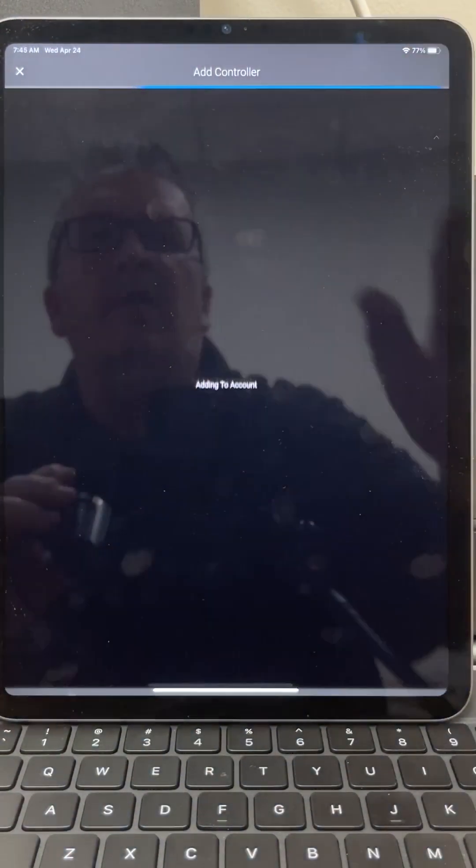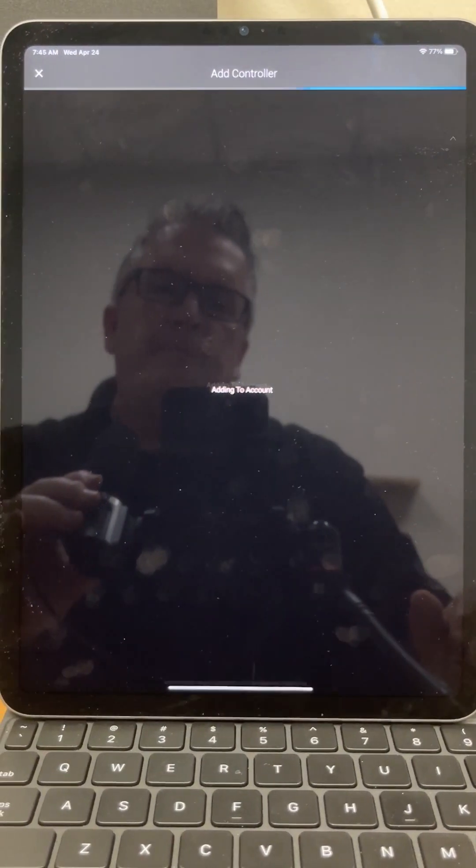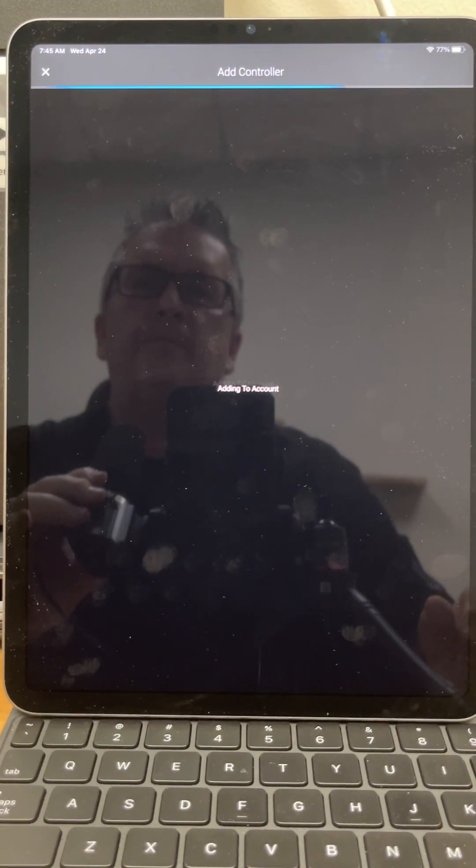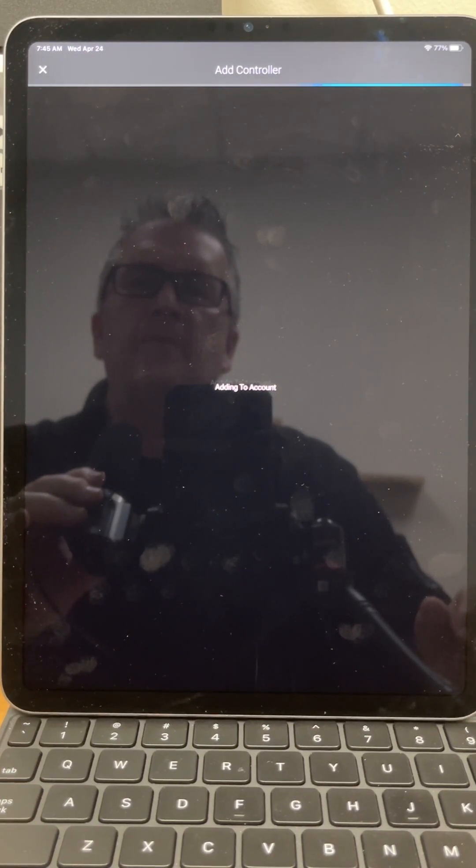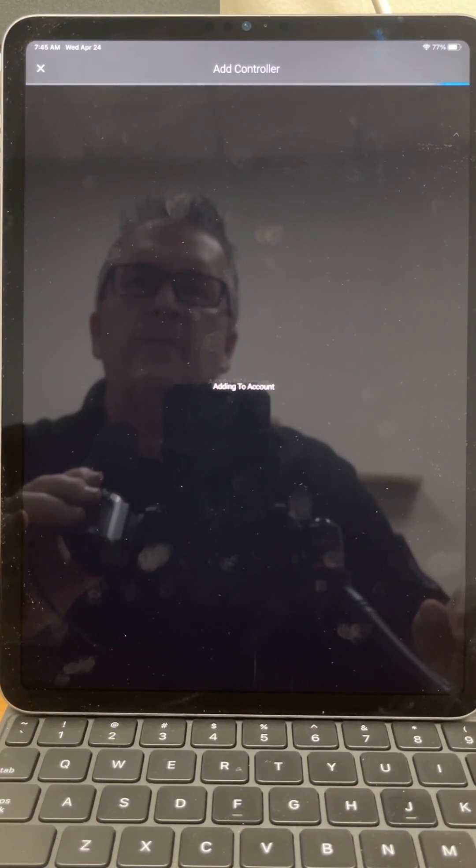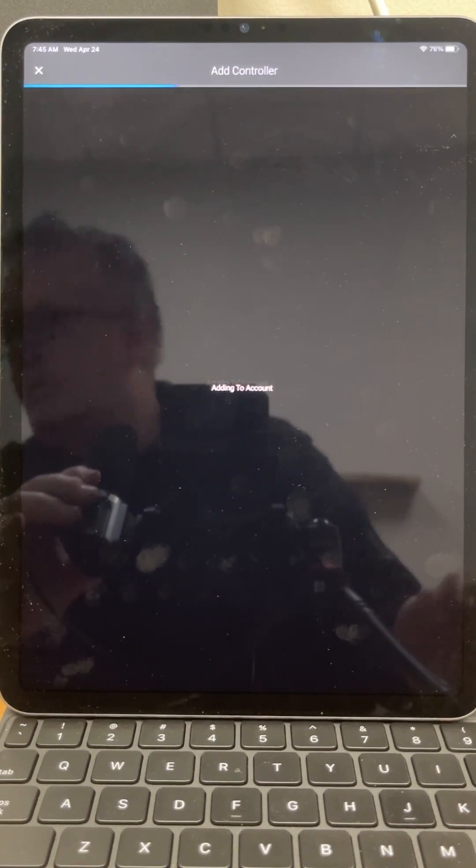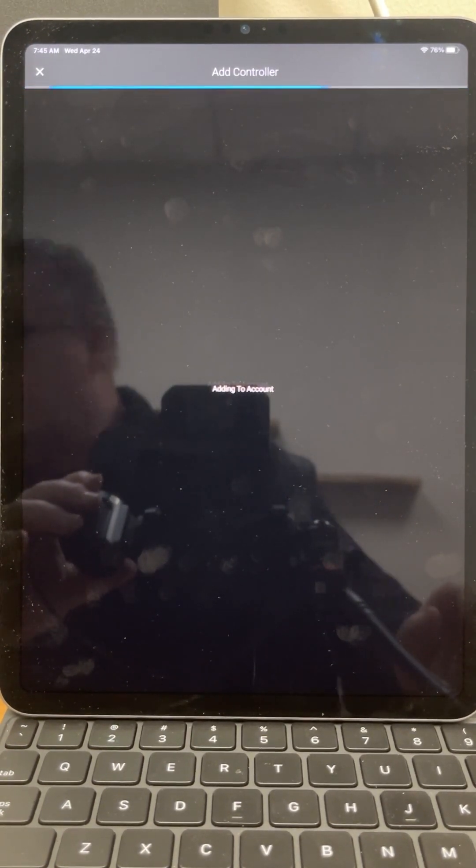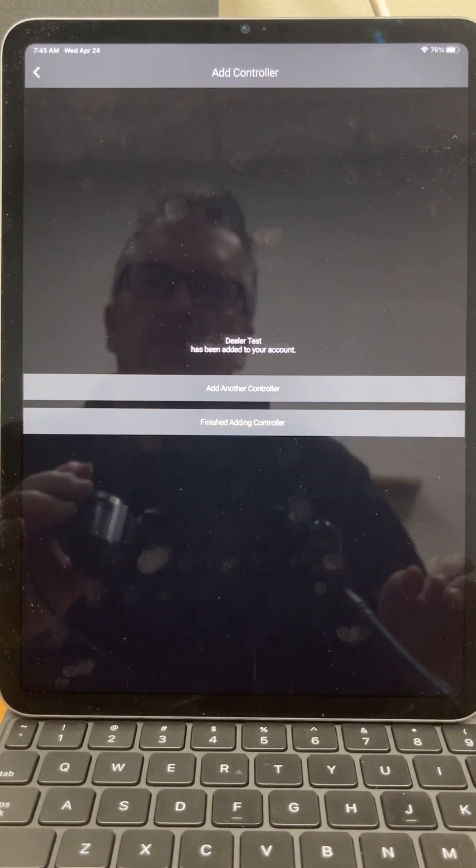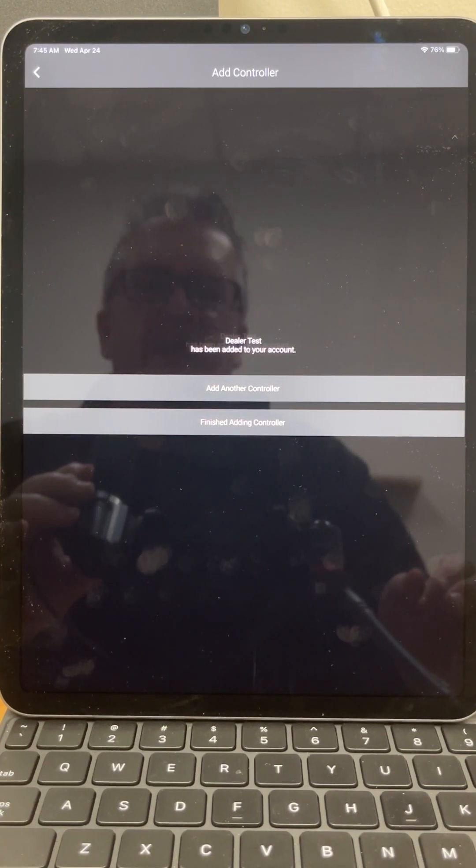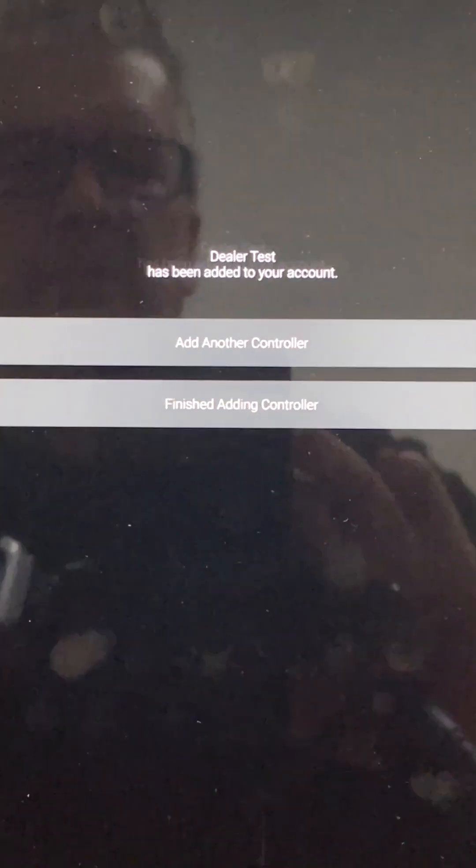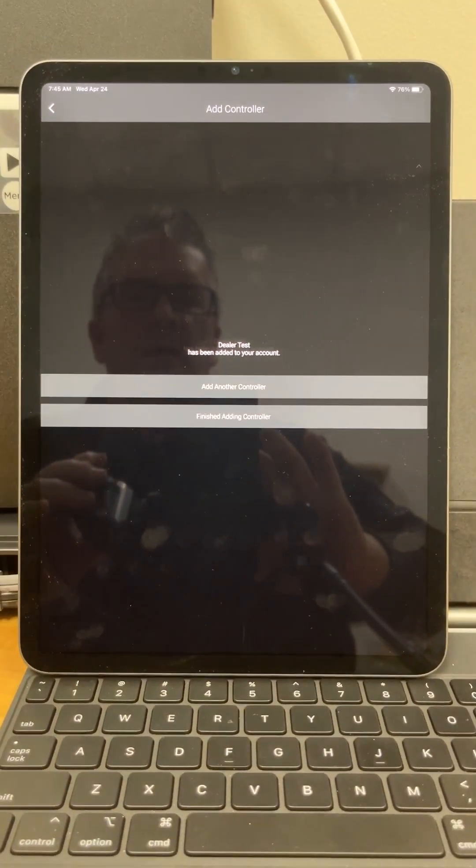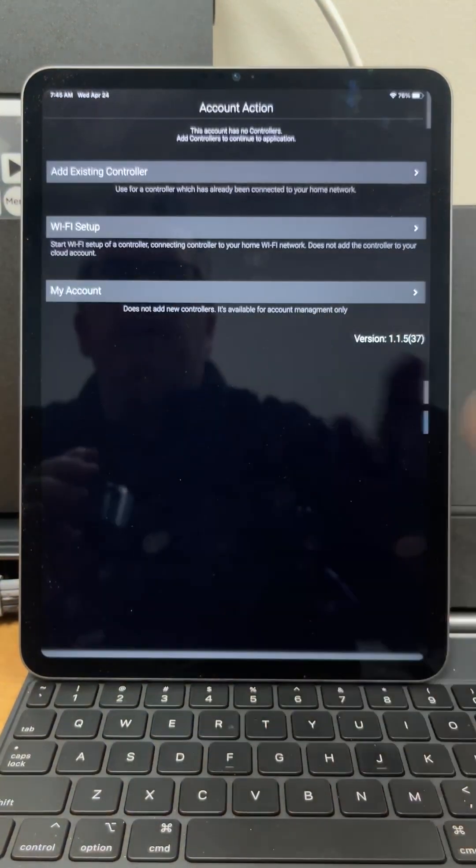And then add. Okay. Dealer test has been added to your account. See that right there. And we want to finish.